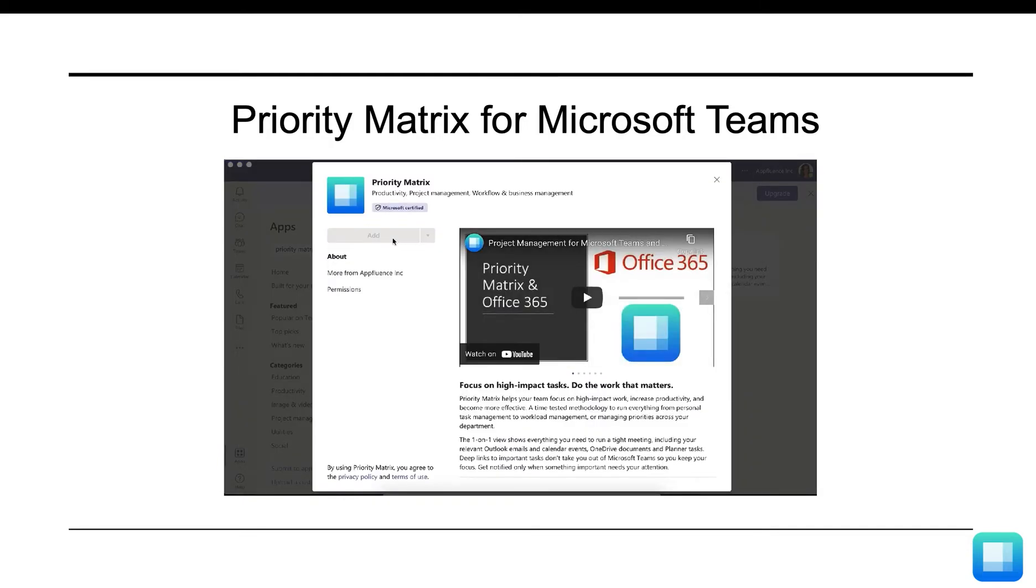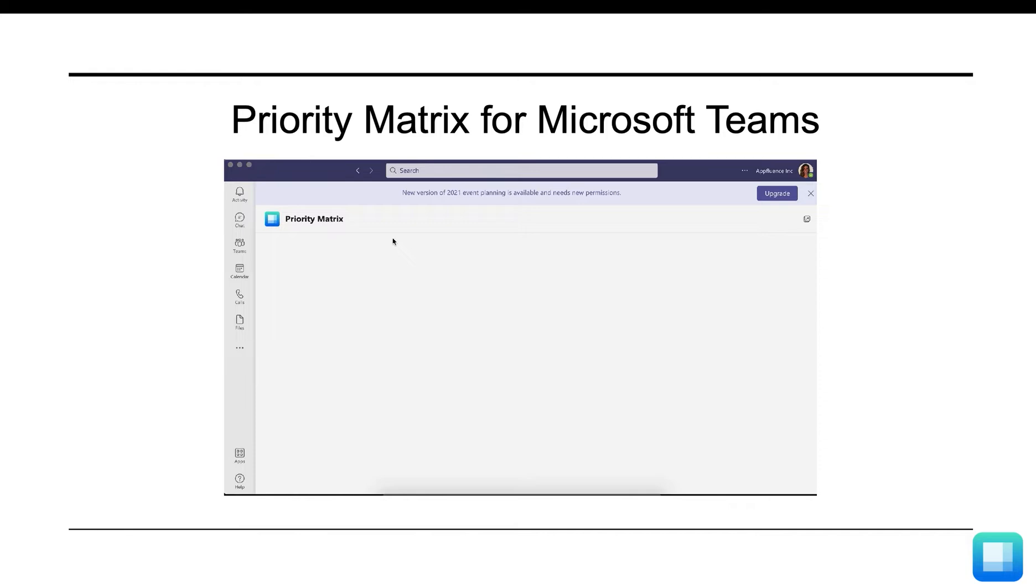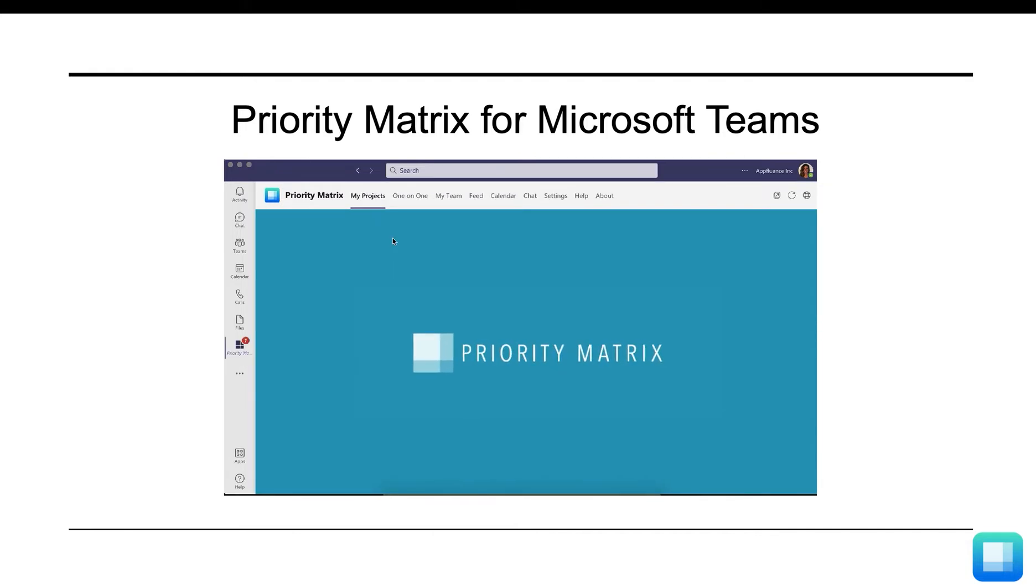If you do not see Priority Matrix as an option, please email support at supportadaptfluence.com.